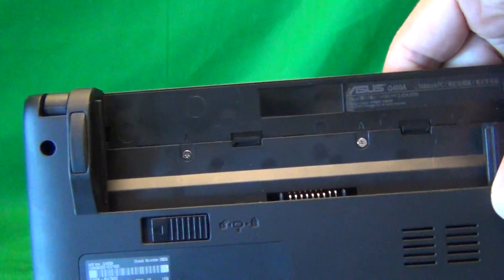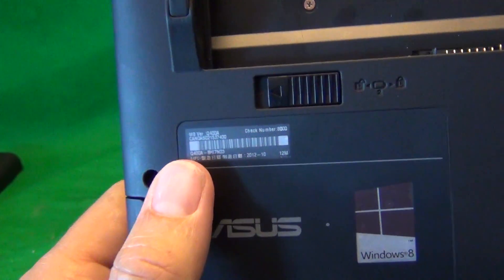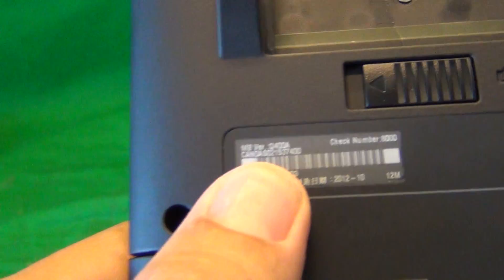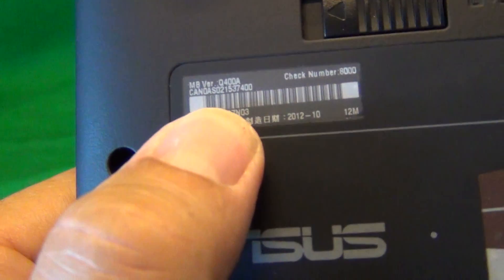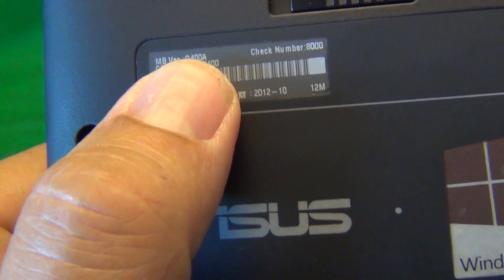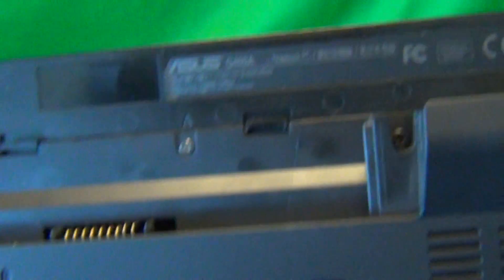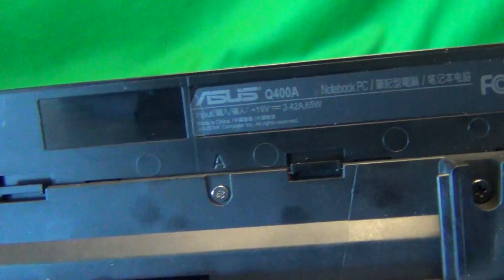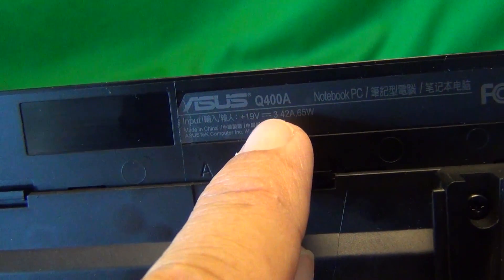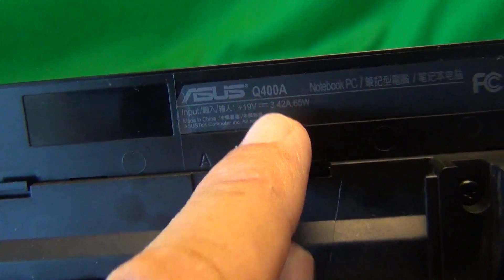And while we're on the bottom, I'll show you where to find the model number for this laptop, because it's in small print. There's one place right here, it says Q400A, and also under the battery it says Asus Q400A.